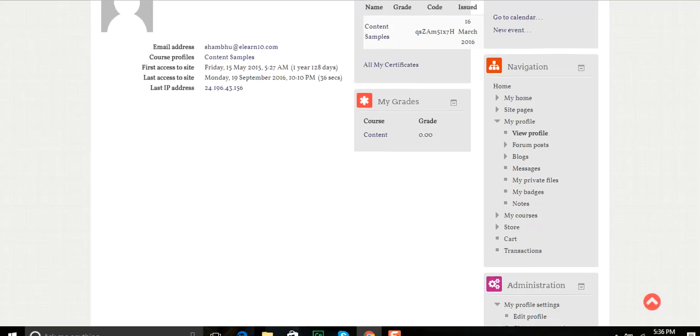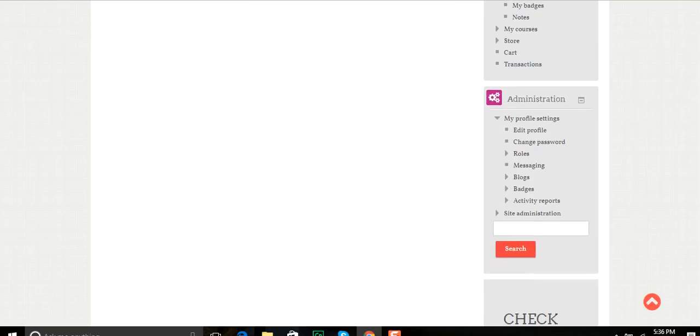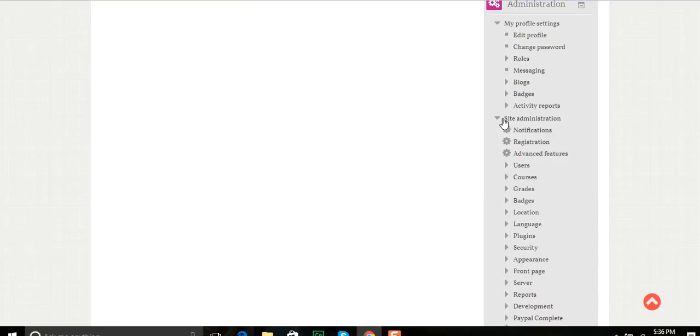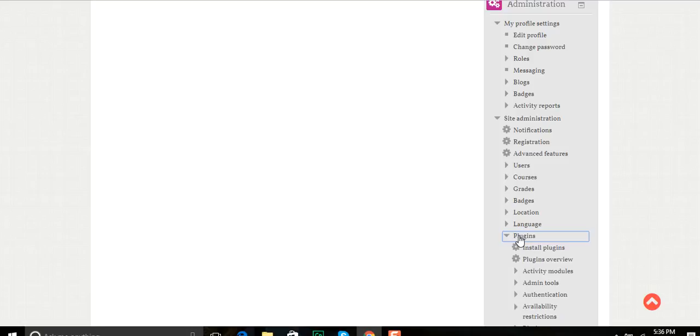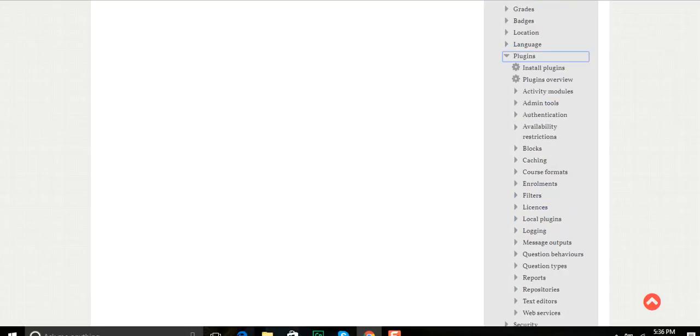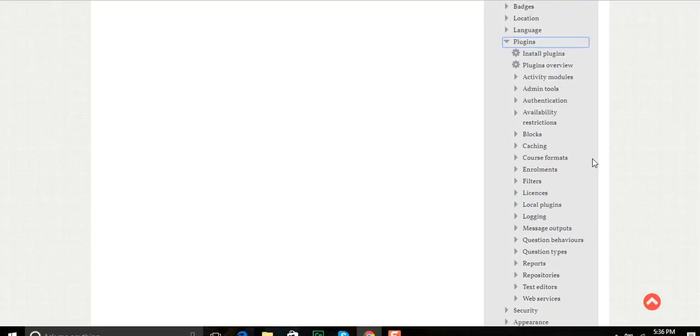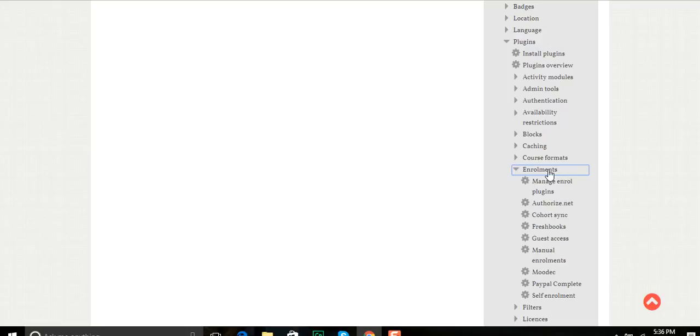The first step is to scan down to the site administration and open that. From site administration, I want to click on the plugins and then click down to enrollment methods plugins.